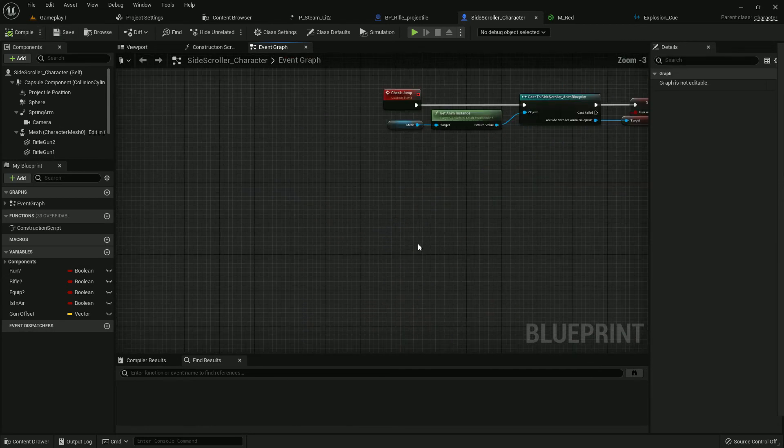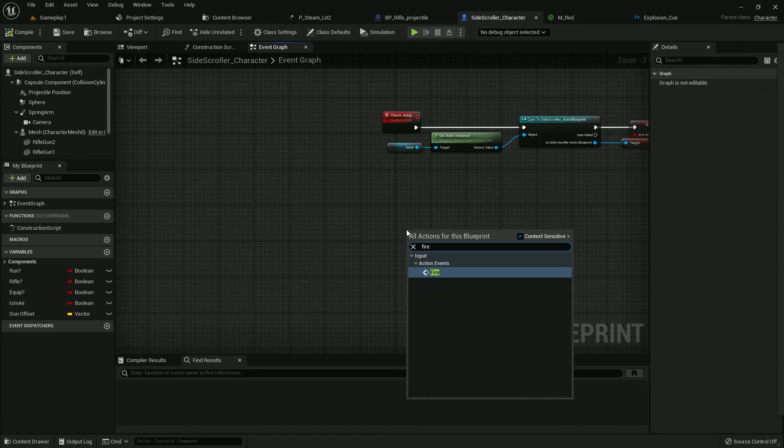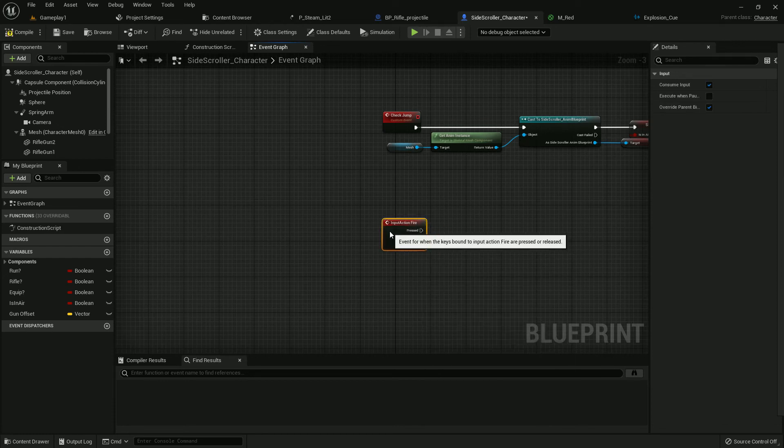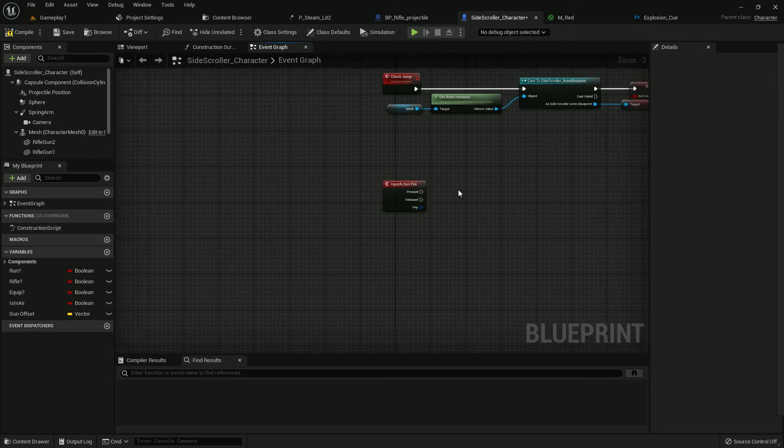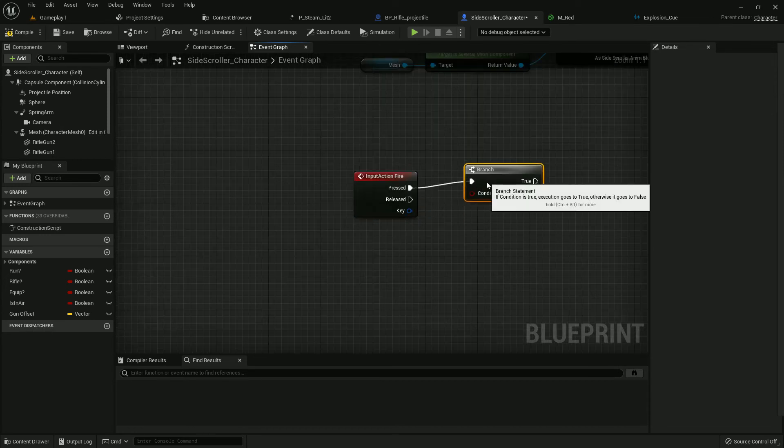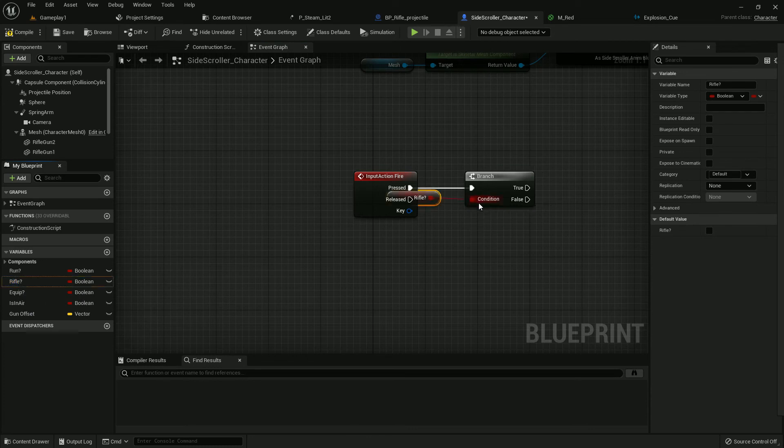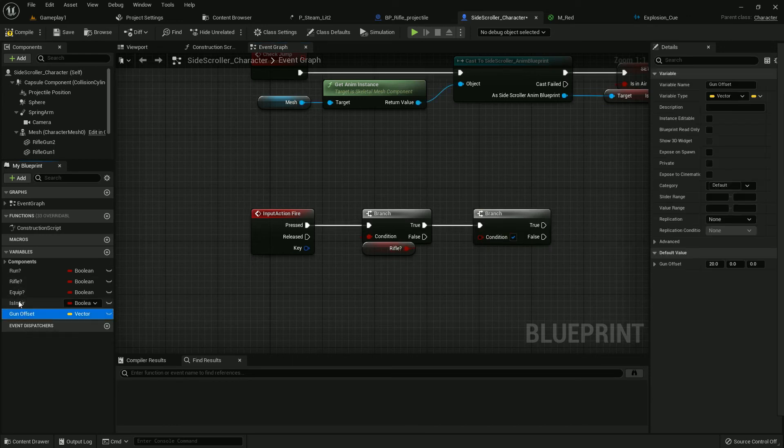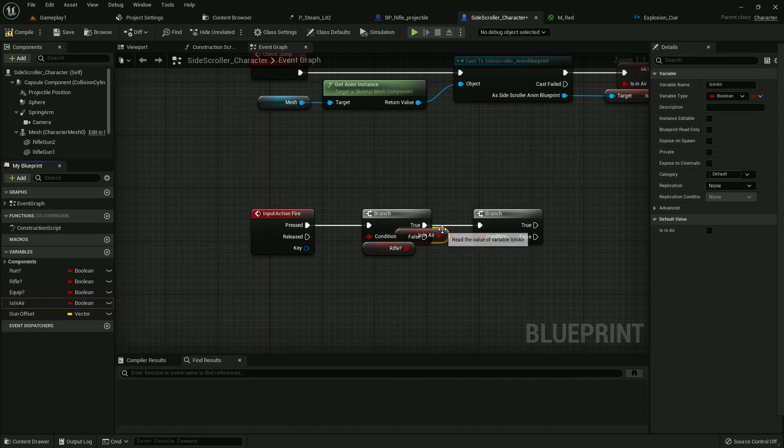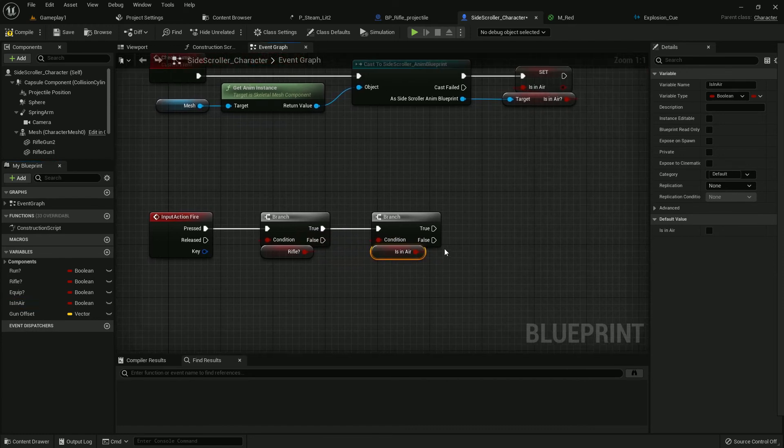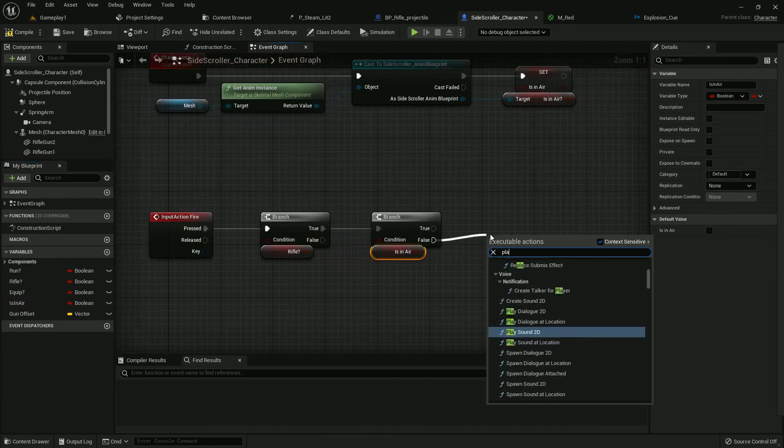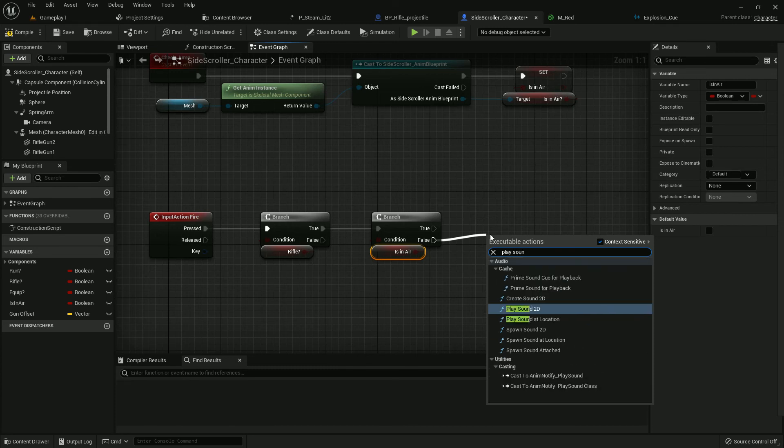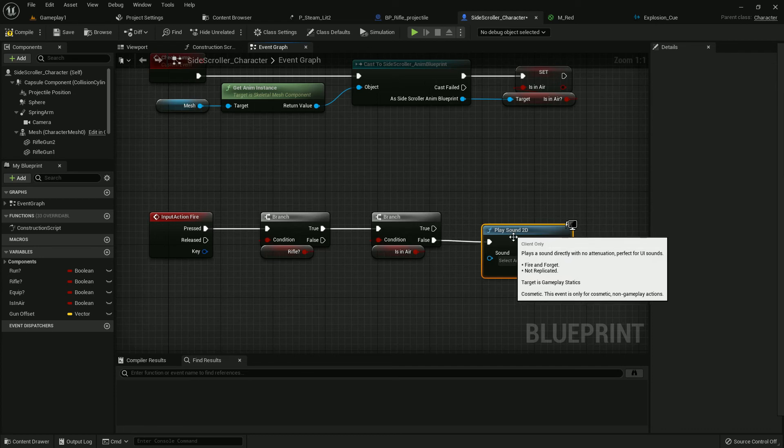Now we need to add action mapping which we created earlier, Fire. Place it here. Now add a branch, add it here. Get Has Rifle, add another branch. Now Is In Air, and if it's false, play Sound 2D. We need to add a fire gun sound.